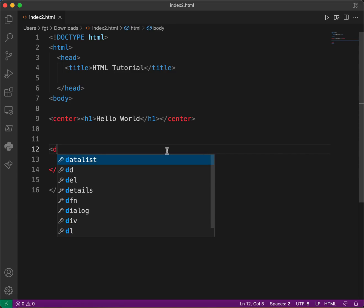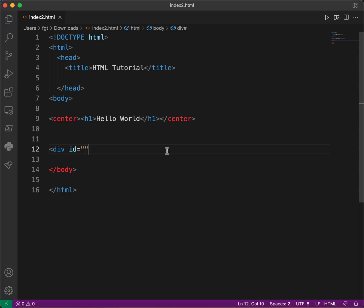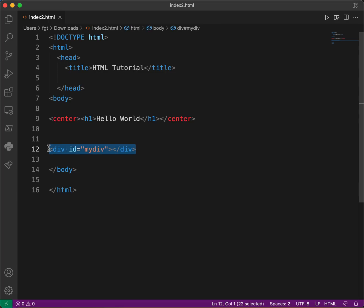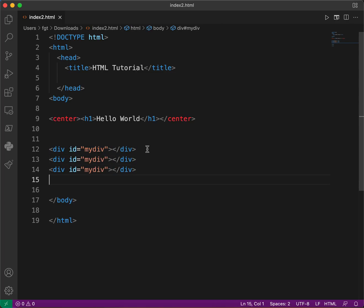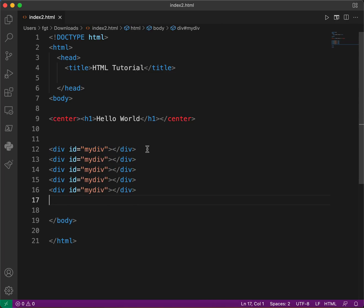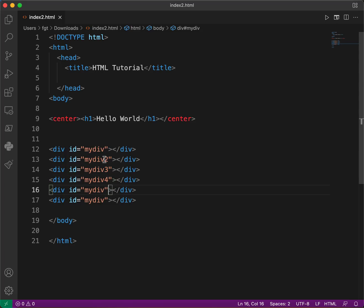Let's go here and set up a div with ID 'mydev', and leave it empty. We'll create several more divs: mydev2, mydev3, mydev4, mydev5, mydev6.